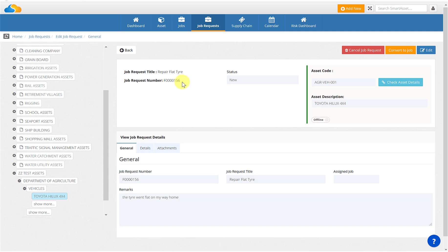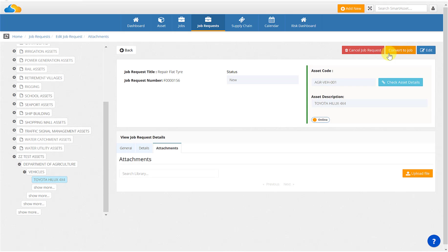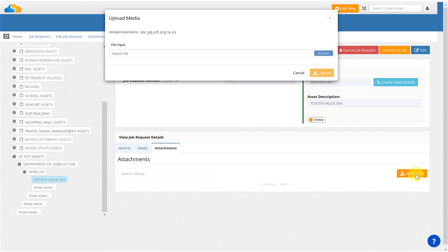As you can see, a job request number has been allocated to this job request. A new tab has popped up which allows you to convert the job request directly to a job. An attachments tab will allow you to add images and files directly to the job request library.